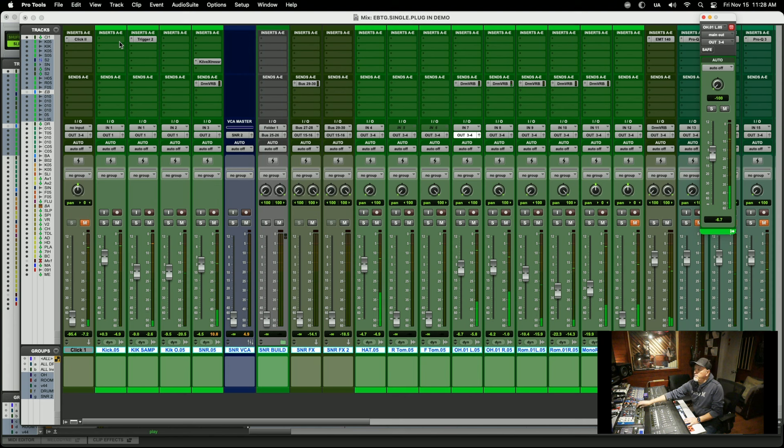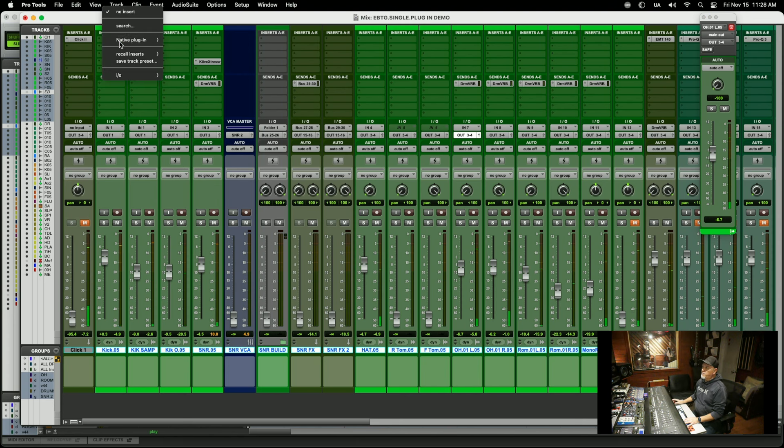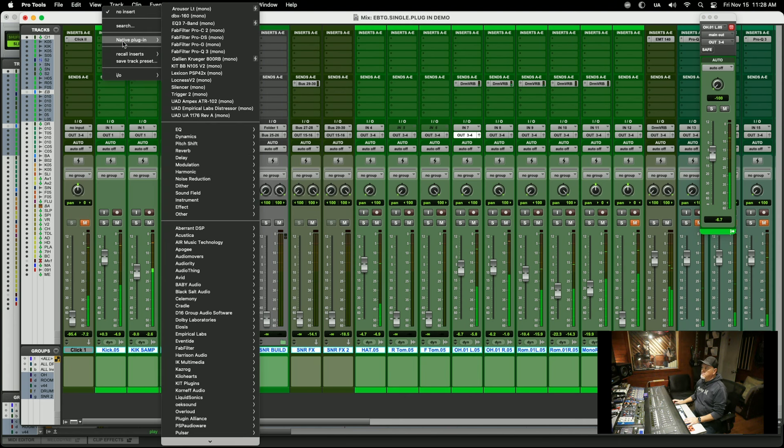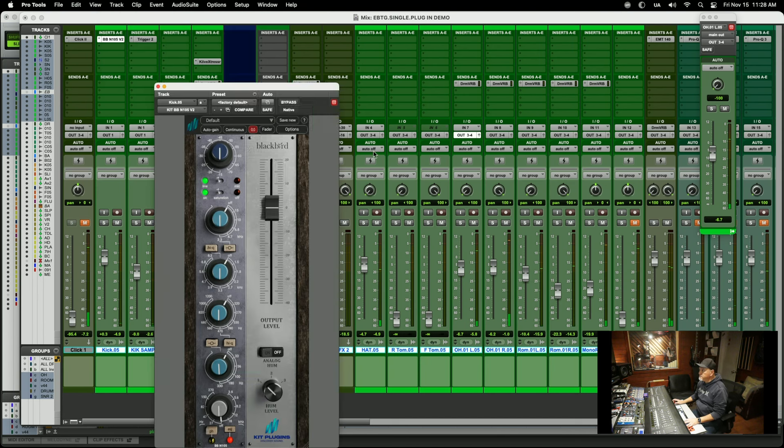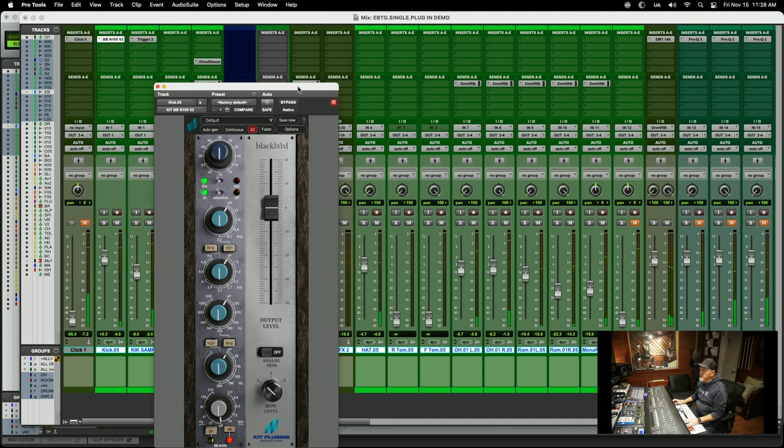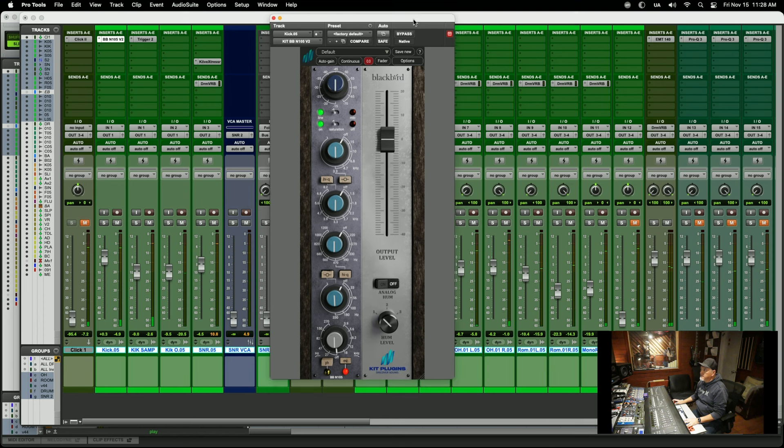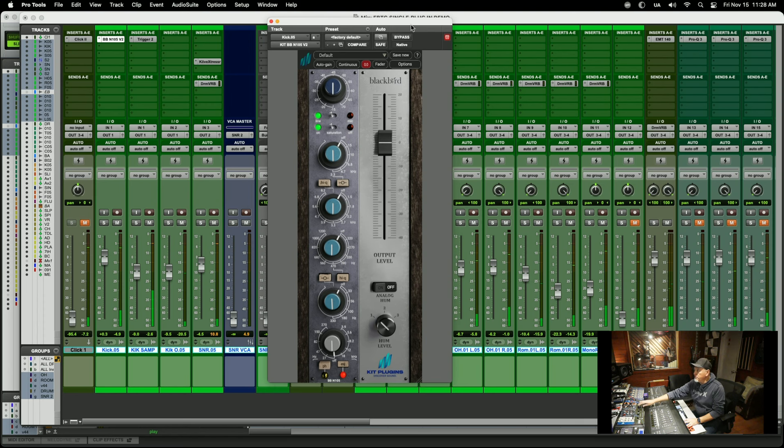I'm going to pull up one of my go-to plugins, this EQ by Kit. It's a Blackbird N105. It's a neat EQ.